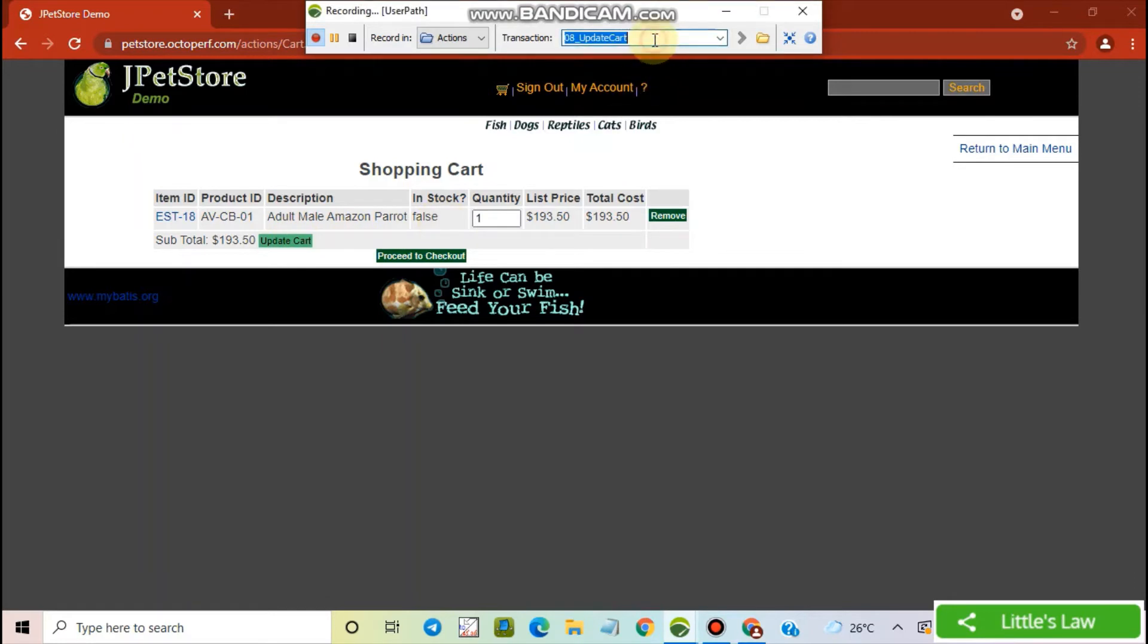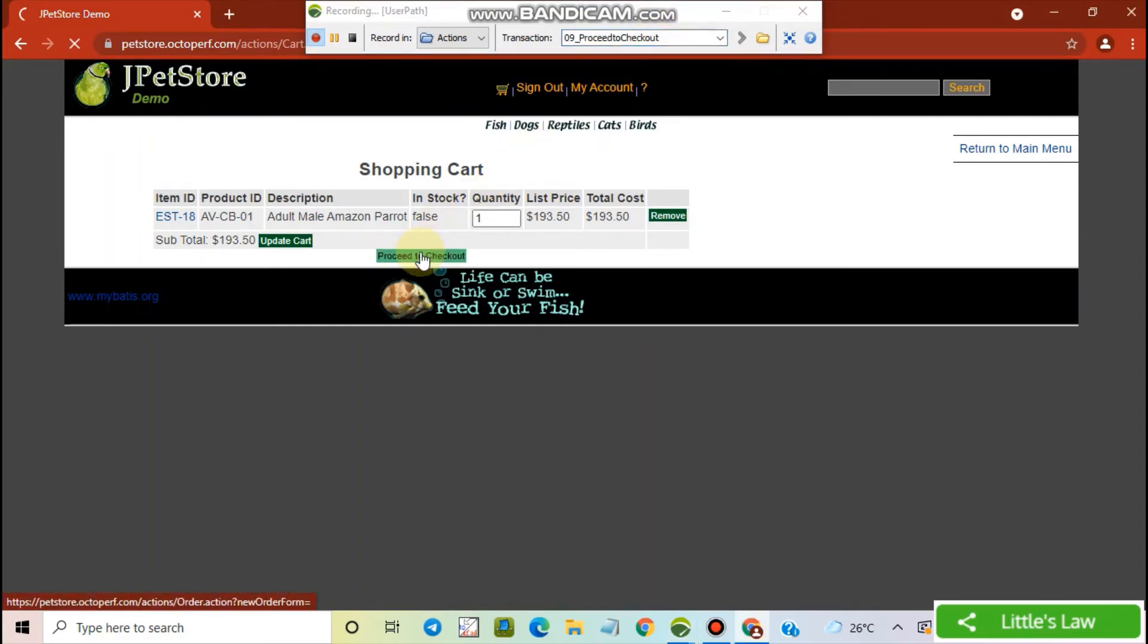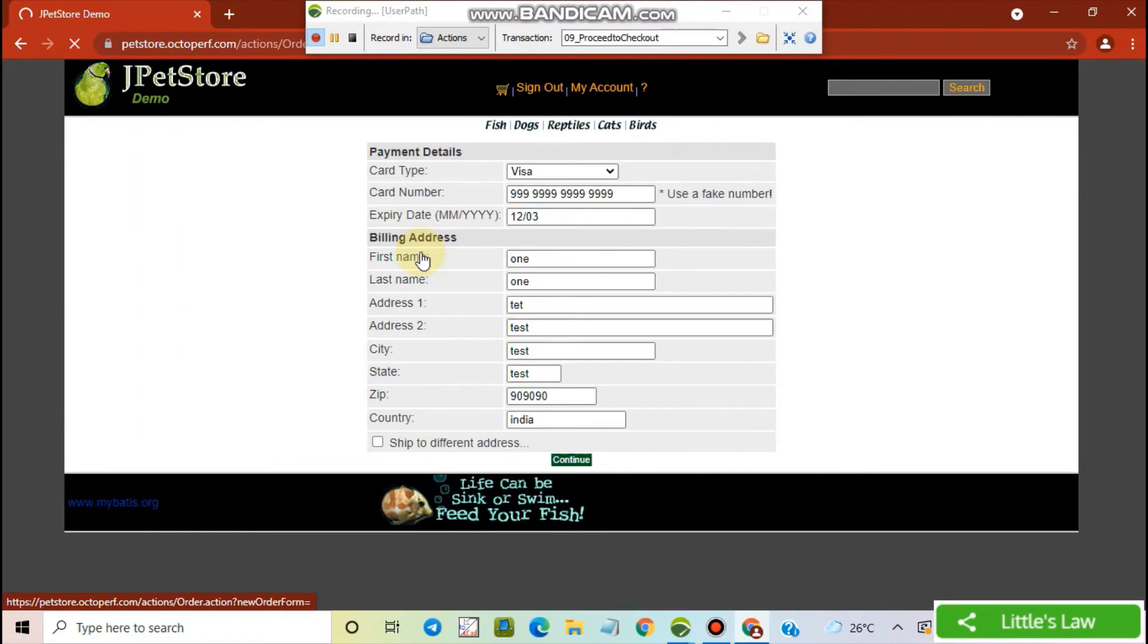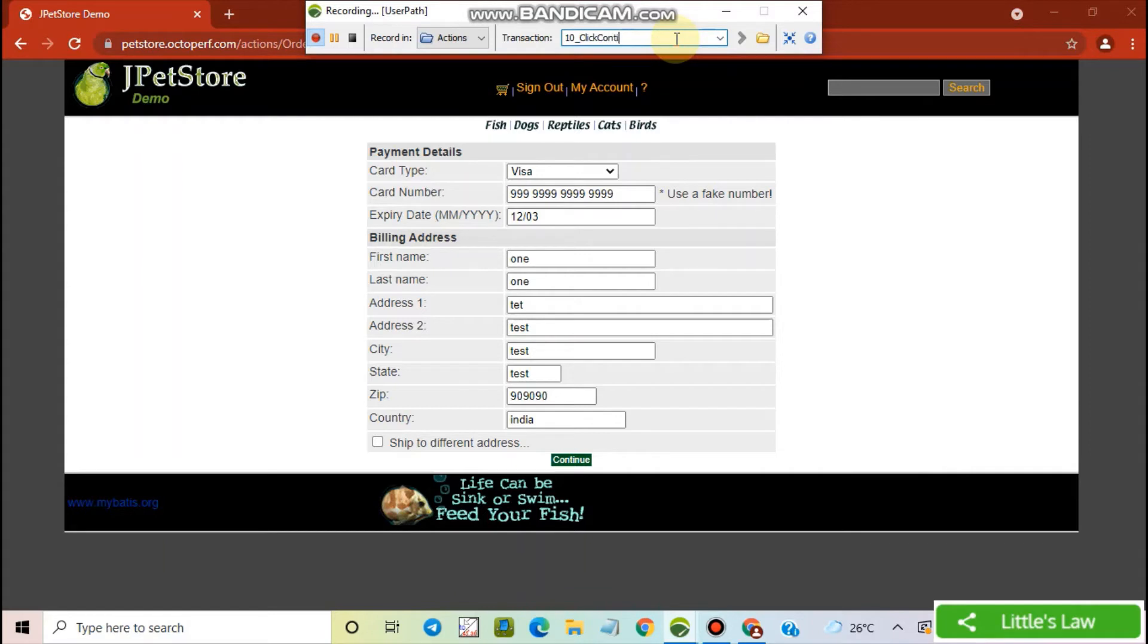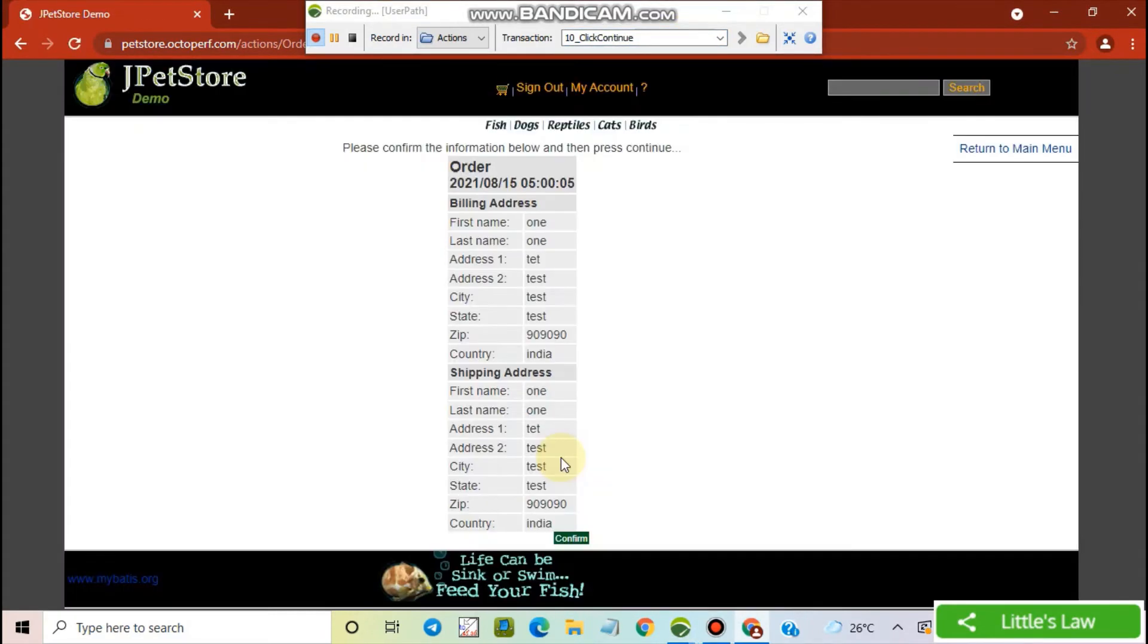And now I'm clicking to proceed to checkout. I'm clicking continue now. Now I'm clicking confirm.